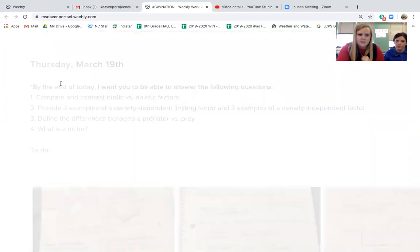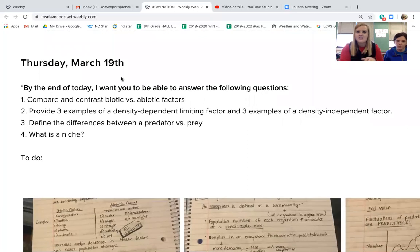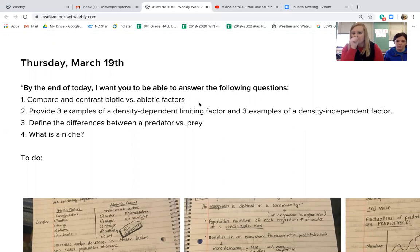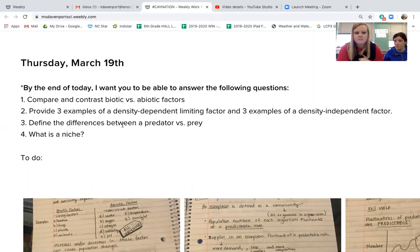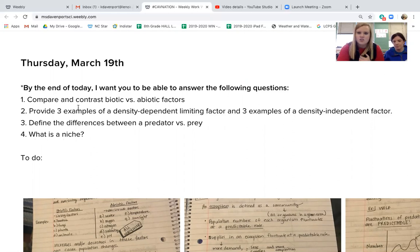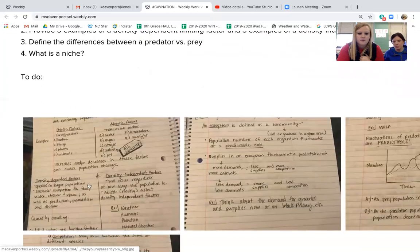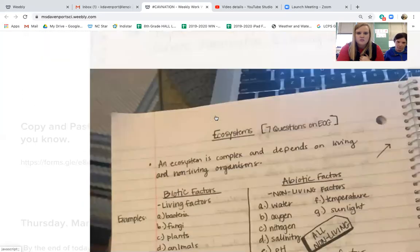By the end of this video, we want you to be able to compare and contrast biotic versus abiotic factors, tell us about density dependent limiting factors and density independent limiting factors, explain the difference between predators and prey, and define what a niche is.